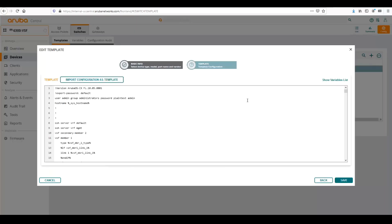One thing to note is that there's a discrepancy between the password between the CX switch and central. So for now, you have to put the password in central as plain text. Not to worry, though, because that only has to deal with the template to the switch. The communication between the switch and central or your computer in central is all over SSL and is encrypted.